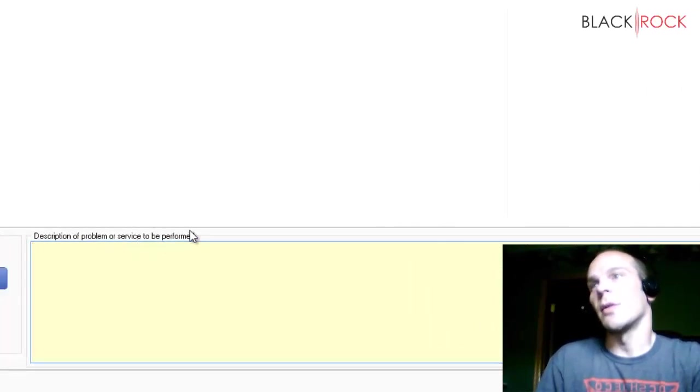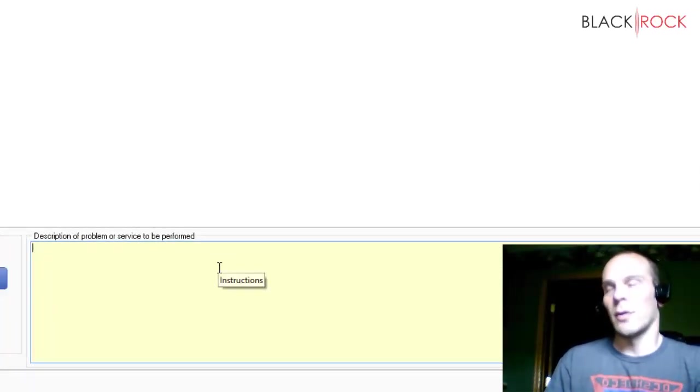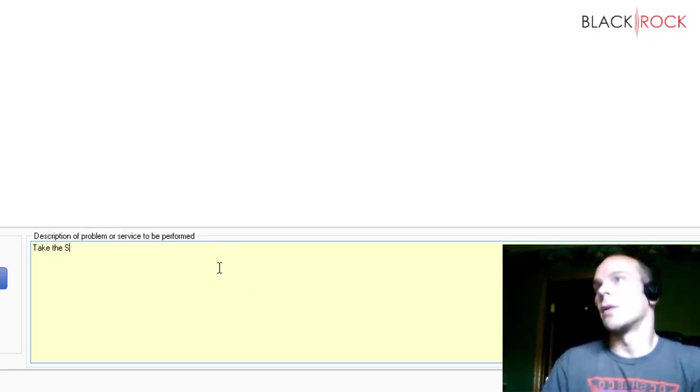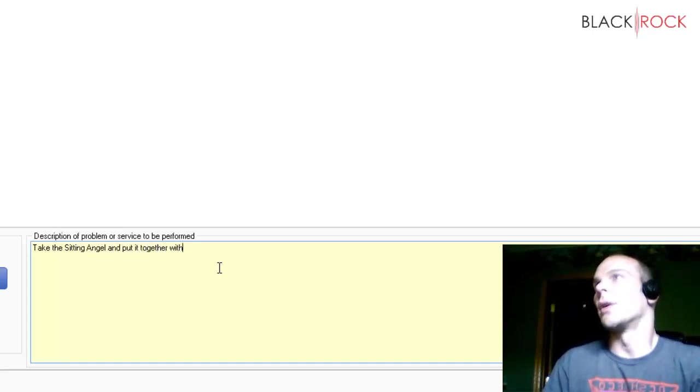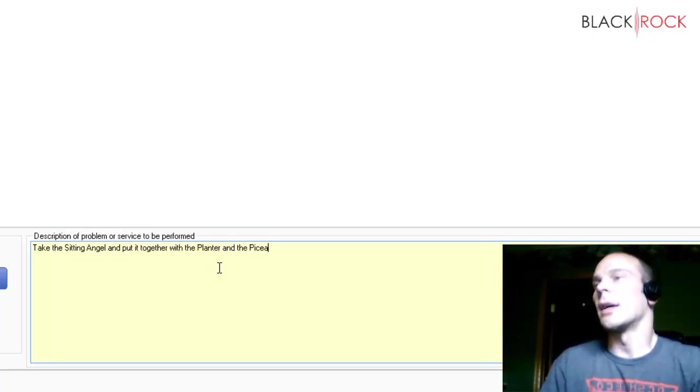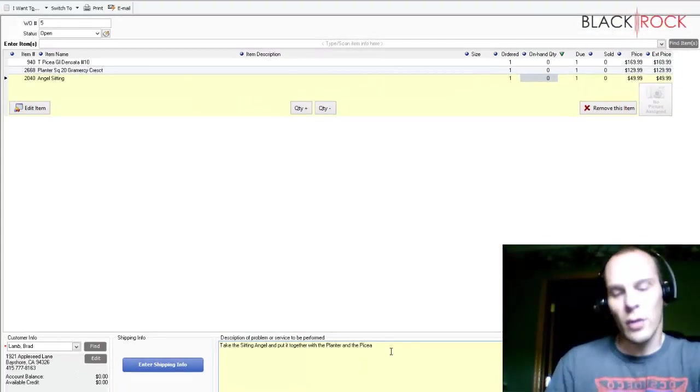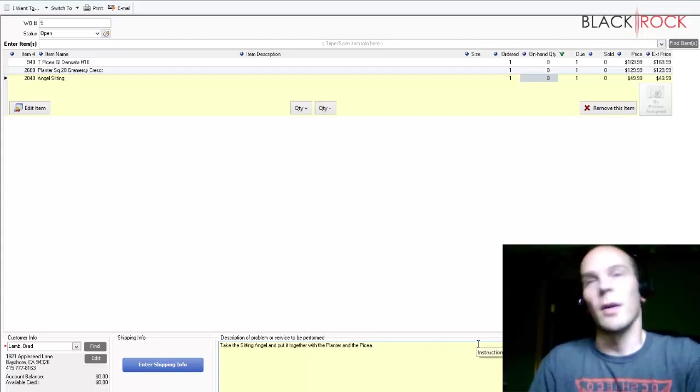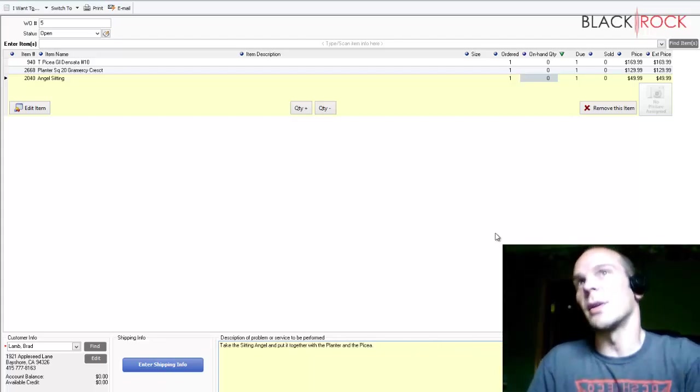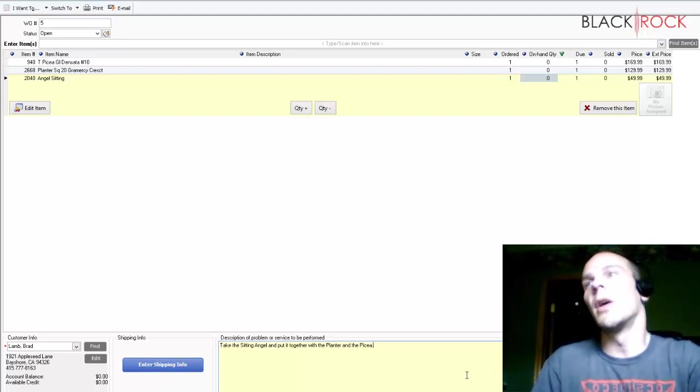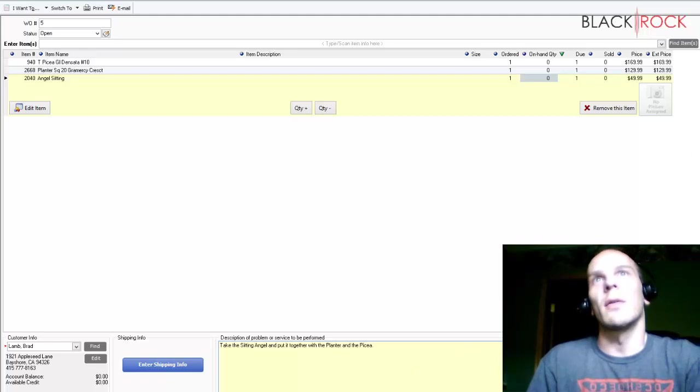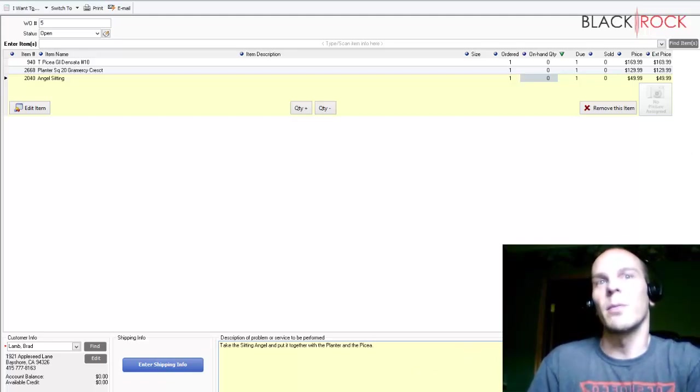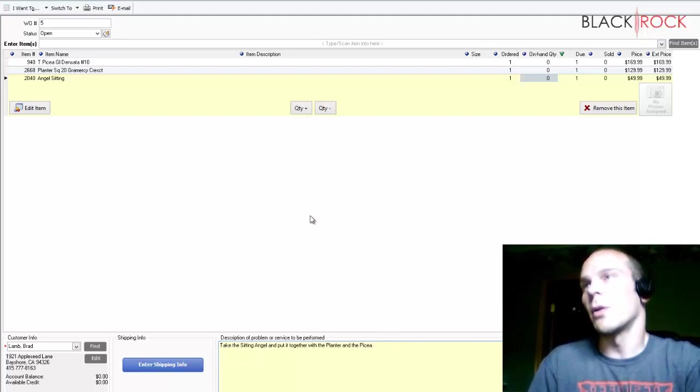Now, description of the problem or the service to be performed. We have three things here, and I'm going to say take the sitting angel and put it together with the planter and the piscina. But anyways, this is an instruction for my employee to go ahead and get this done. And the customer will also see this on the work order so that there's a common understanding of what's being done here. You may have service items you want to add to this work order. That would obviously be a good thing to make money off of the work that you're doing. And so that's pretty much the gist of it all together now for making your work order.